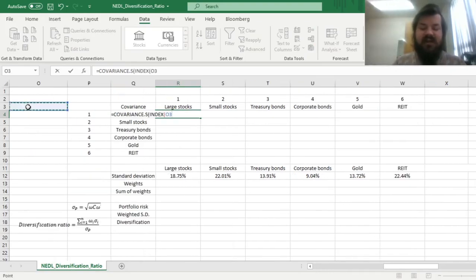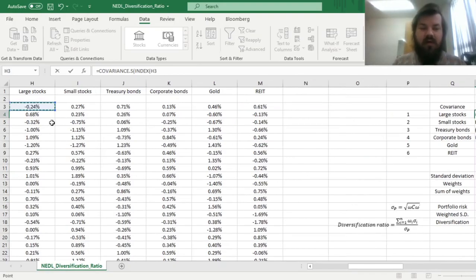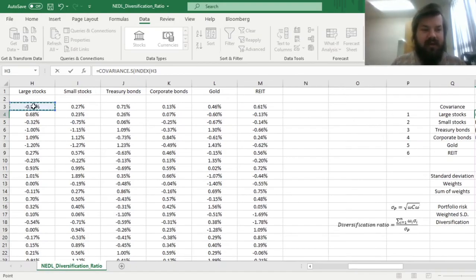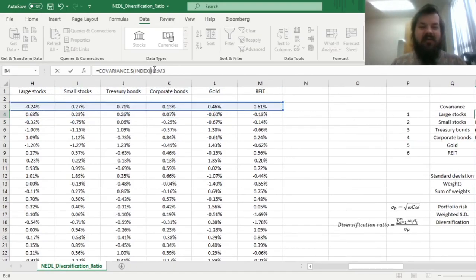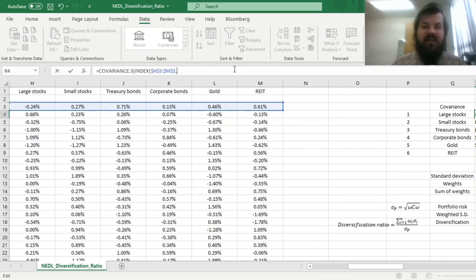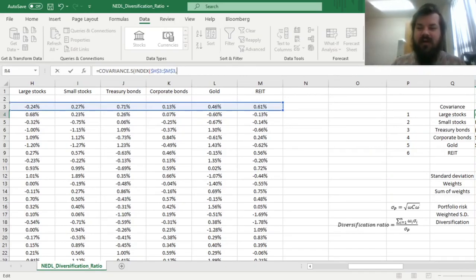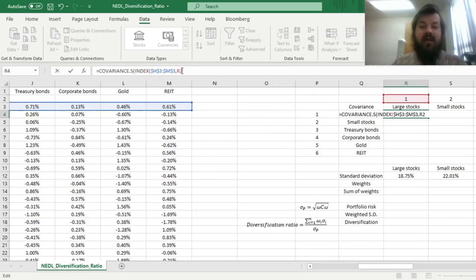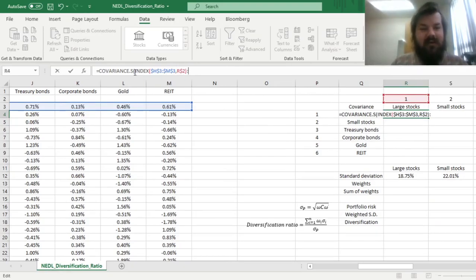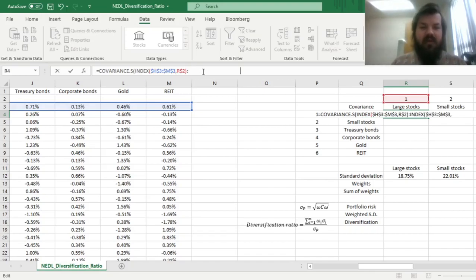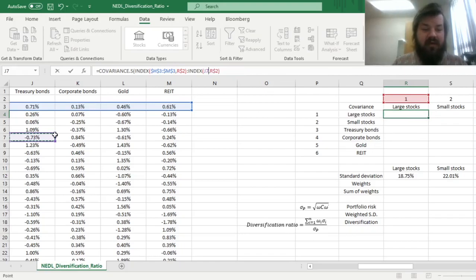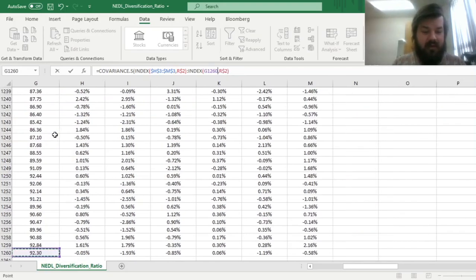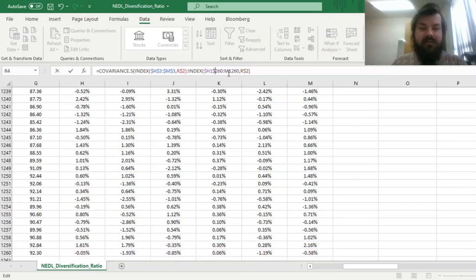First, we'll just select the first row of our return matrix over here, and we need to lock both columns and rows in this selection, and refer to the column indicator over here that is denoted in cell R2, and we lock the row here. Then, we go all the way down to the final row of our arrays of returns, so referring to that particular row, again, locking both columns and rows.